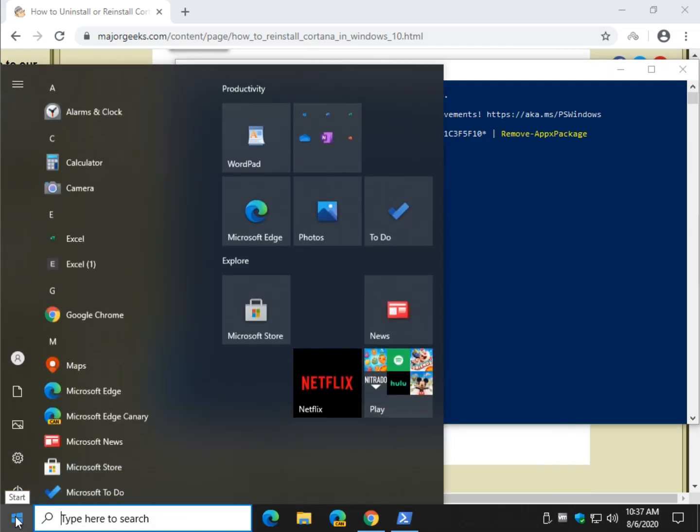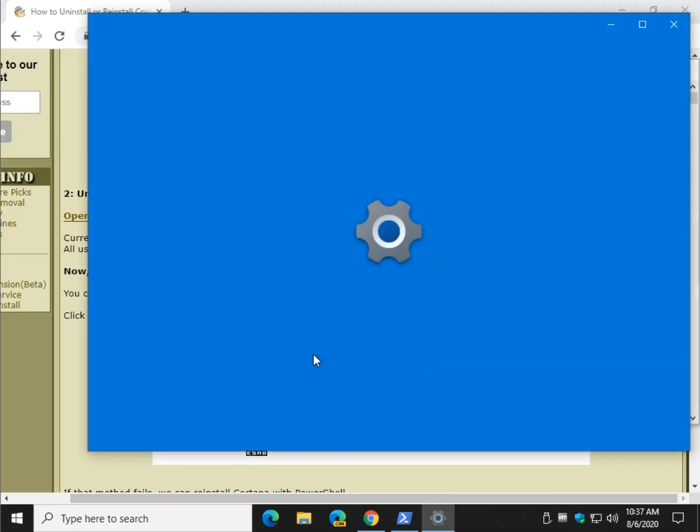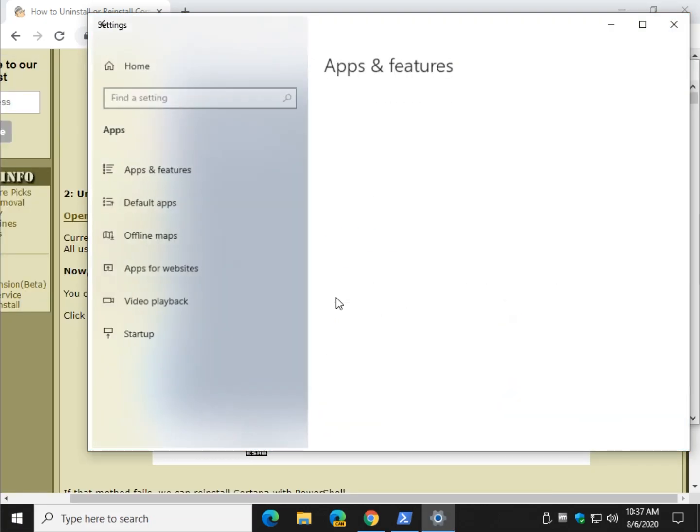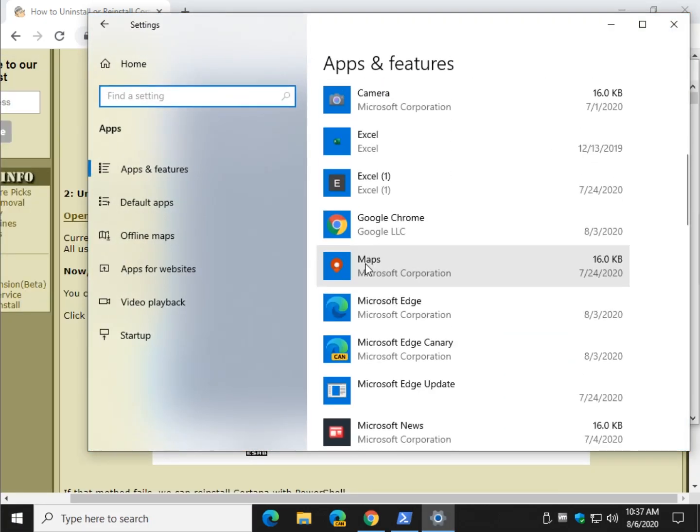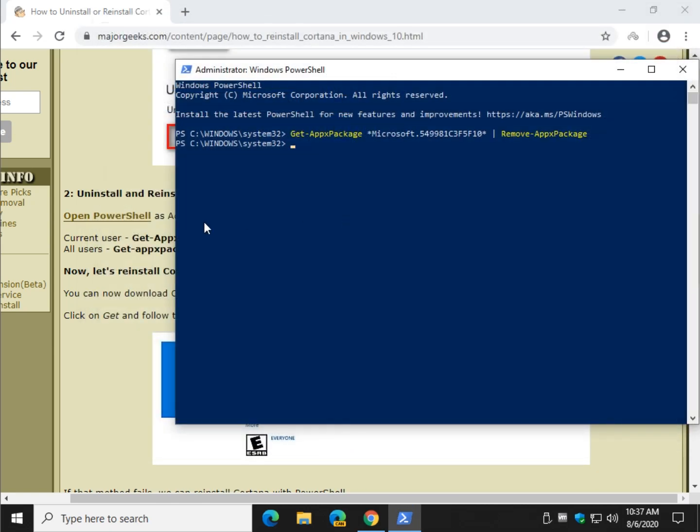Just to show you - start, settings, apps. Gone. No more Cortana. Okay, so that means we got to get it back, assuming you want it back.